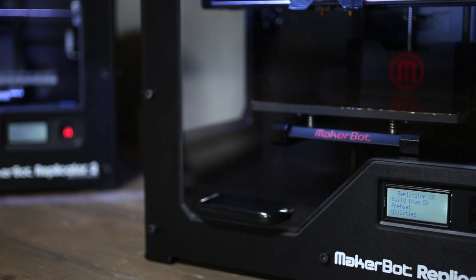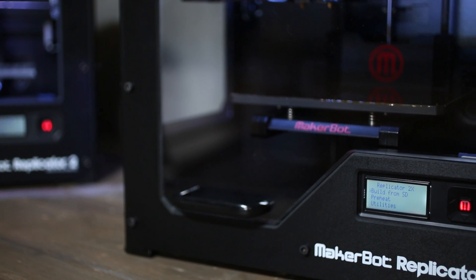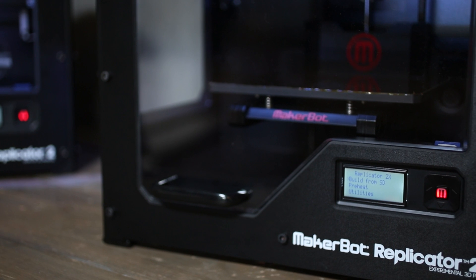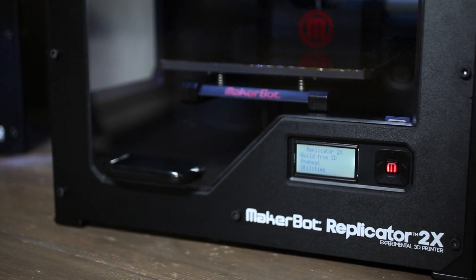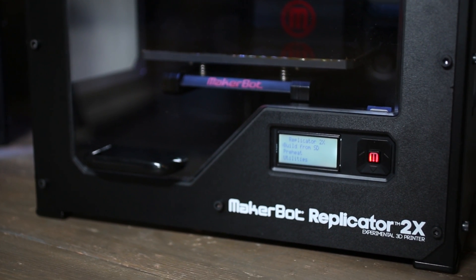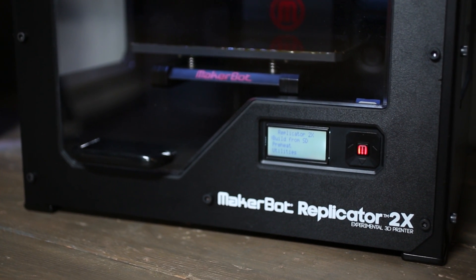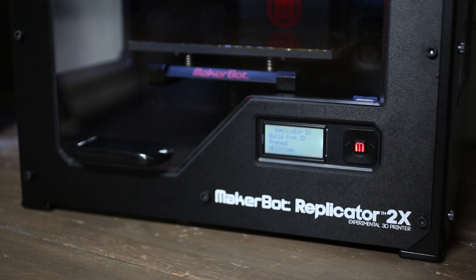For the daredevils out there, the Doc Browns, the MacGyvers, the test pilots, we haven't forgotten about you. We created the MakerBot Replicator 2X experimental 3D printer for you to push the boundaries of what's next.